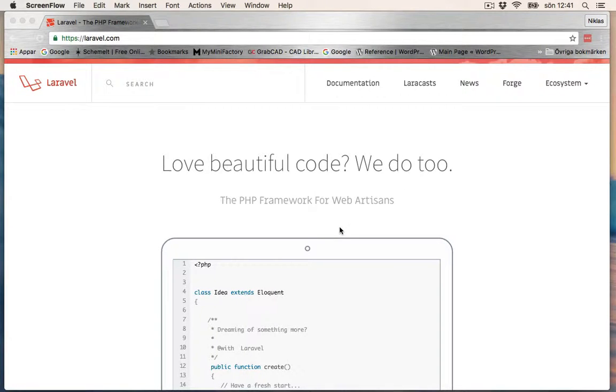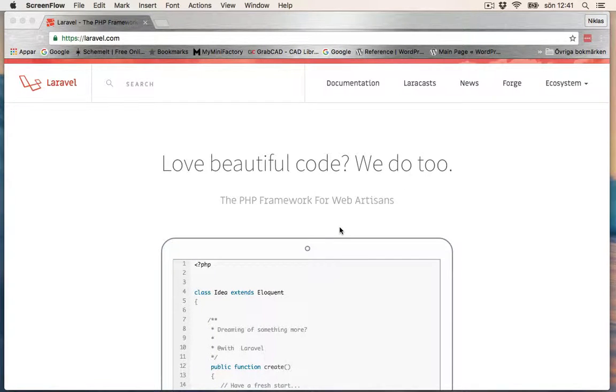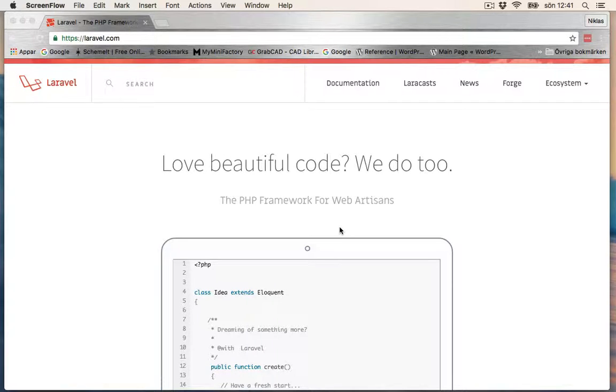In this video, I'm going to install Valet. It's a small web server that you can run Laravel on. You can also run WordPress on it if you want.